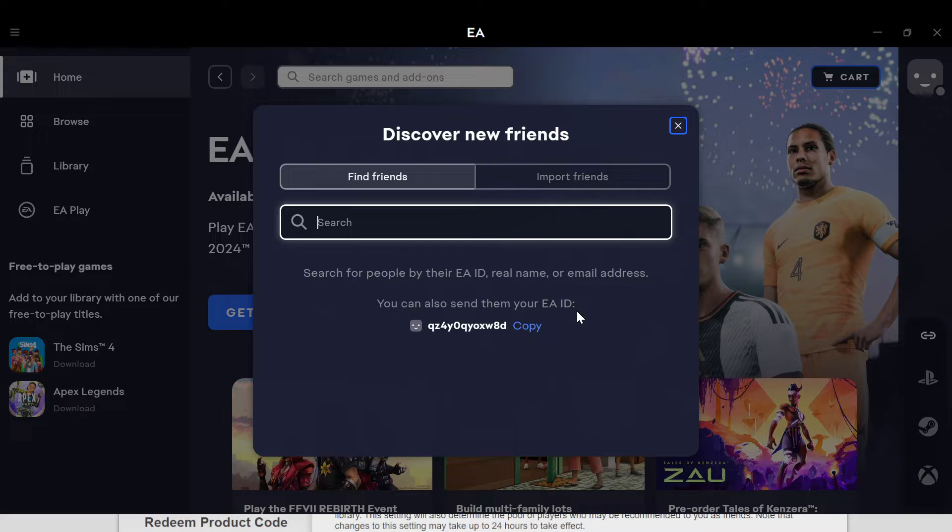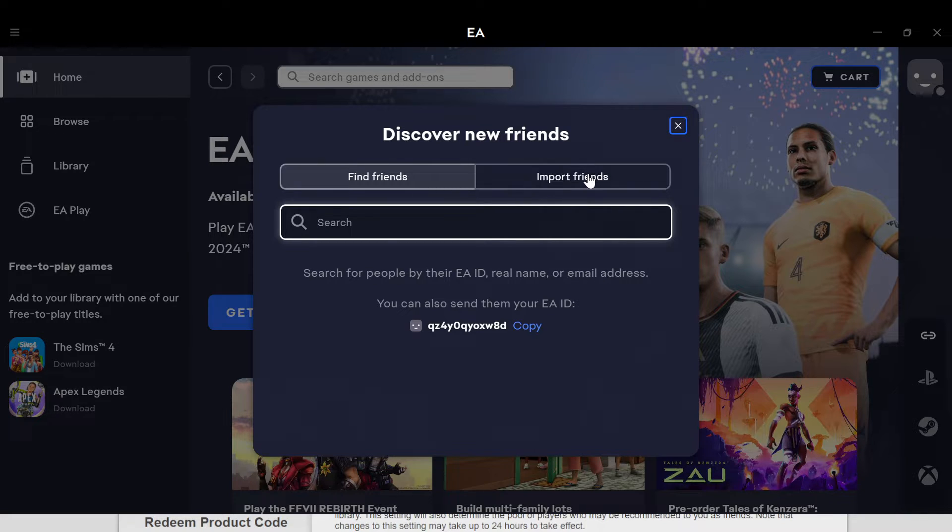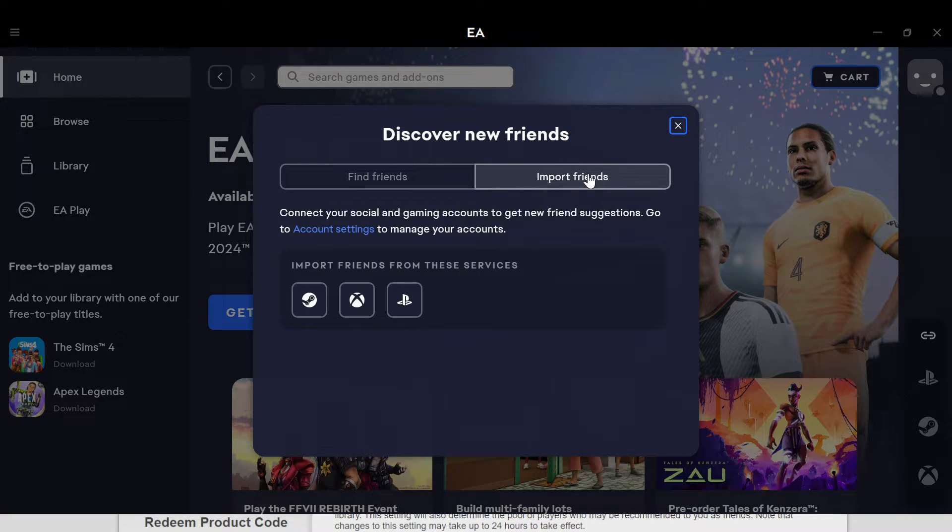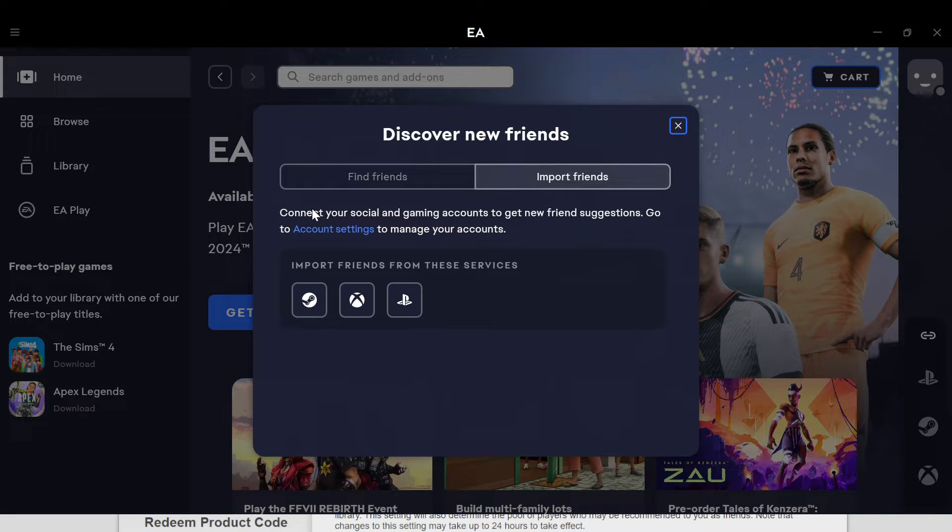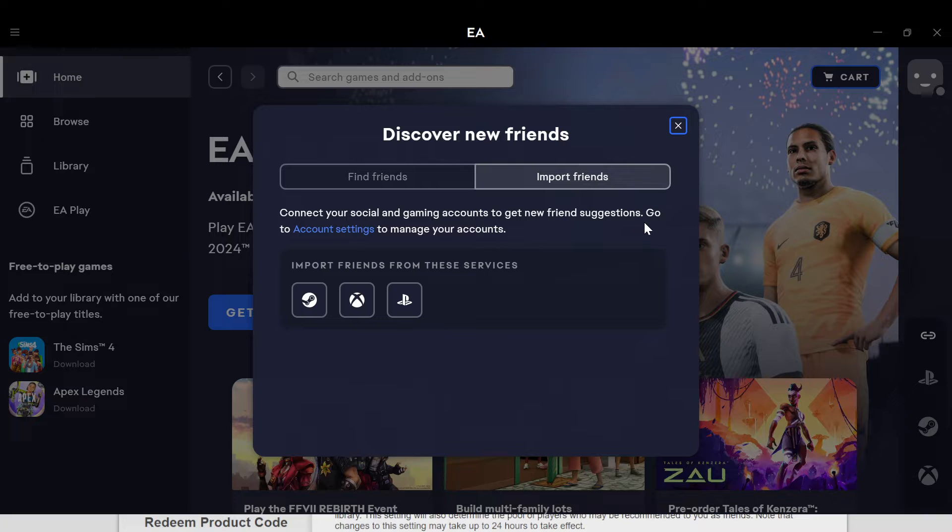Or instead, you can click on import friends. Once you click on import friends, the option is to connect your social and gaming accounts to get new friend suggestions. You can go to account settings to manage your account.